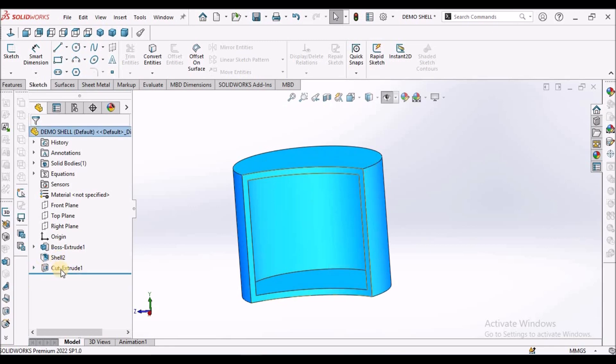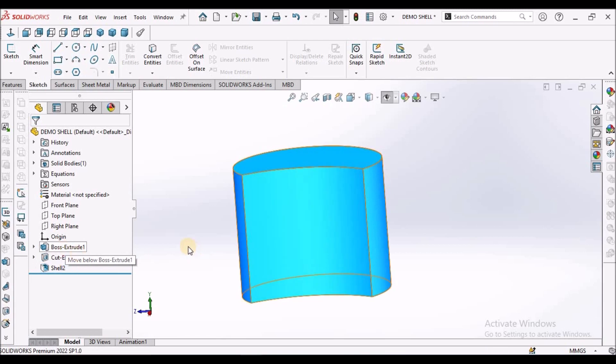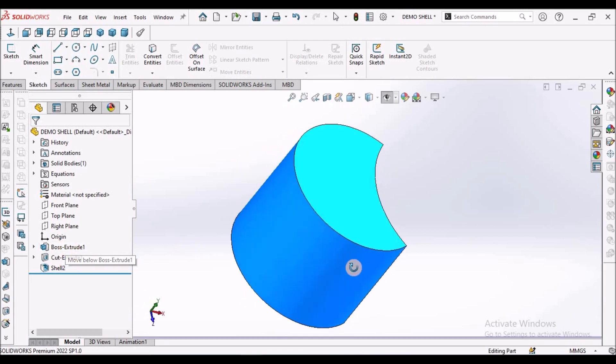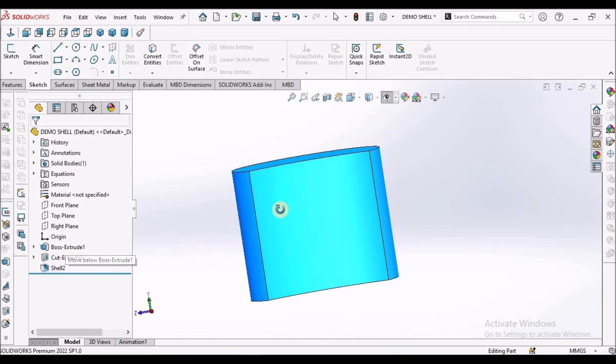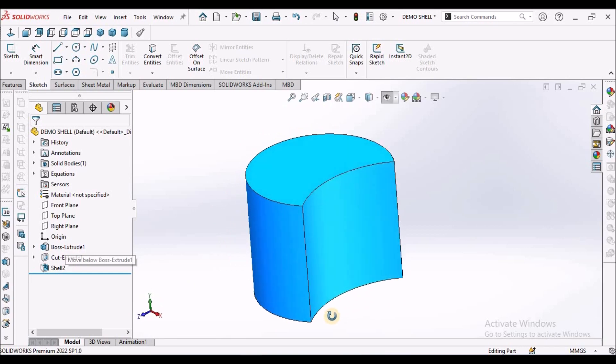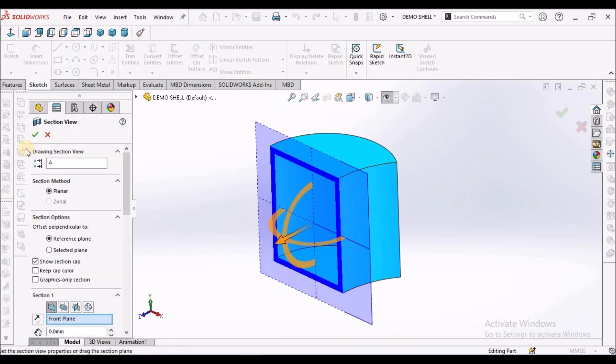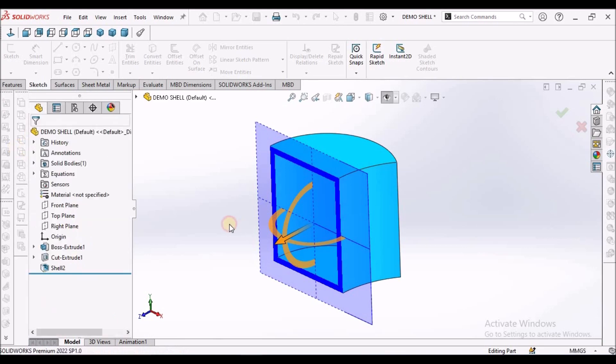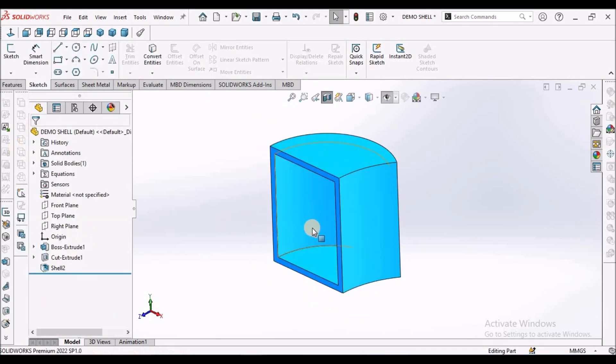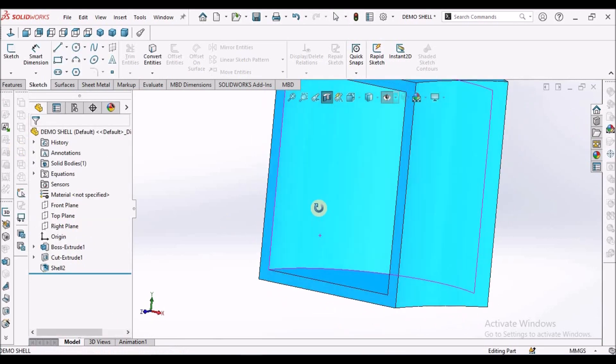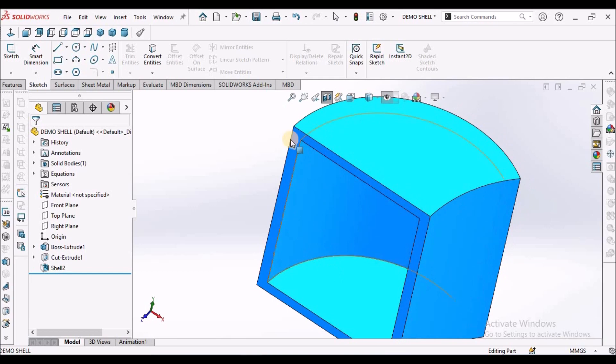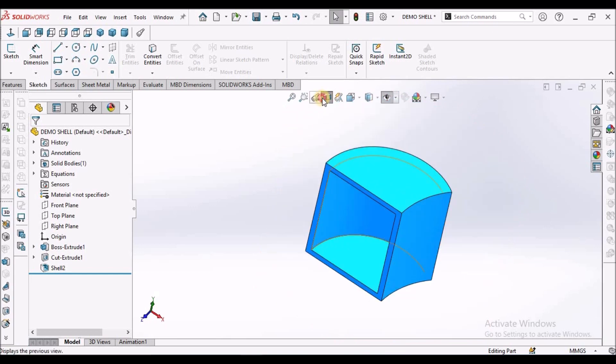So when I move this extrude cut inside, see here. It is a closed feature. See when I make the cross section, see here. There is a uniform thickness.